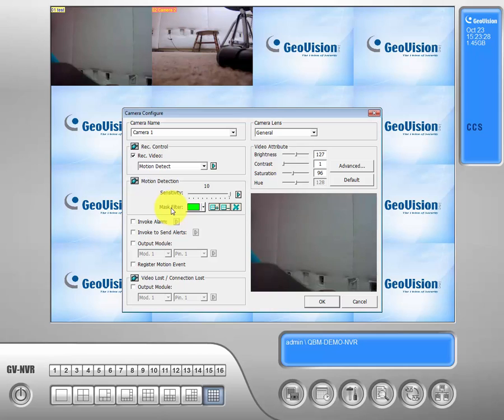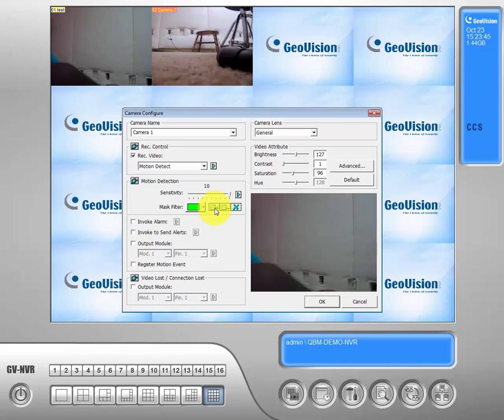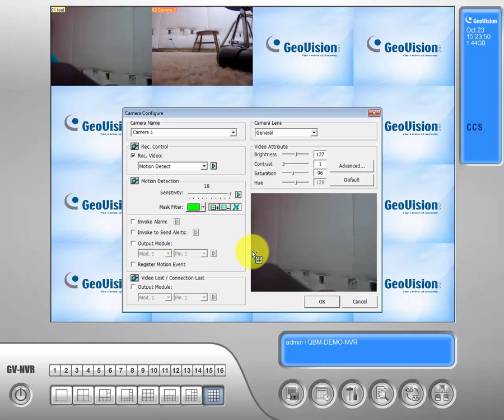What that does is it eats up a bunch of unnecessary space on your hard drive and it makes it impossible to find singular events where recordings are happening because it's recording around the clock. So if you go over to the right and see this little box with the plus, you'll click on that and that will allow you to mask a privacy zone from your motion.